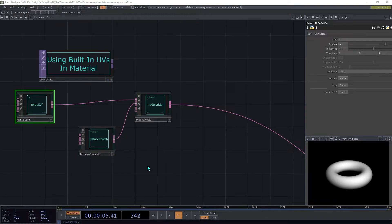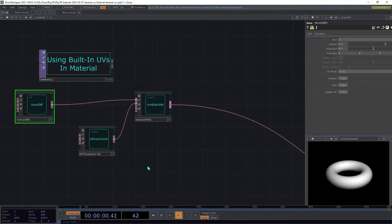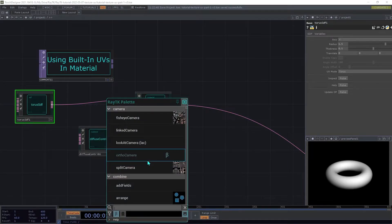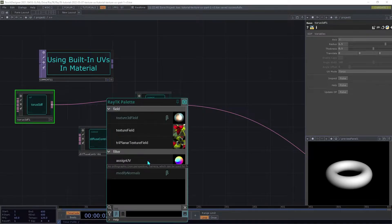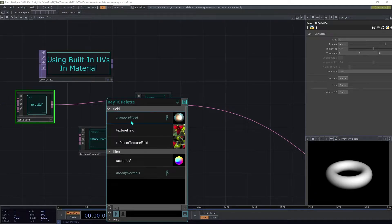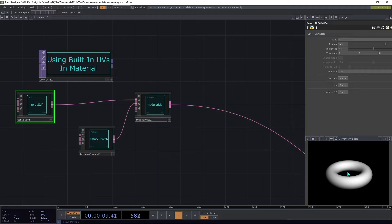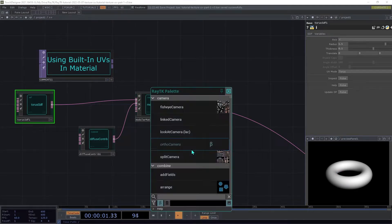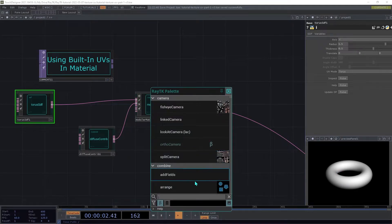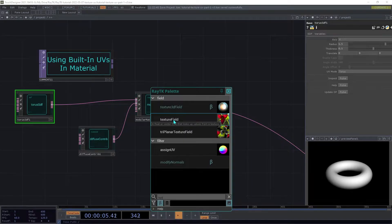Next, we're going to import a top image source into the scene. Create a texture field. And note that we're using texture field and not texture 3D field. Even though we're dealing with a three-dimensional SDF, we still want a regular texture field because the texture that we're going to be using is two-dimensional.